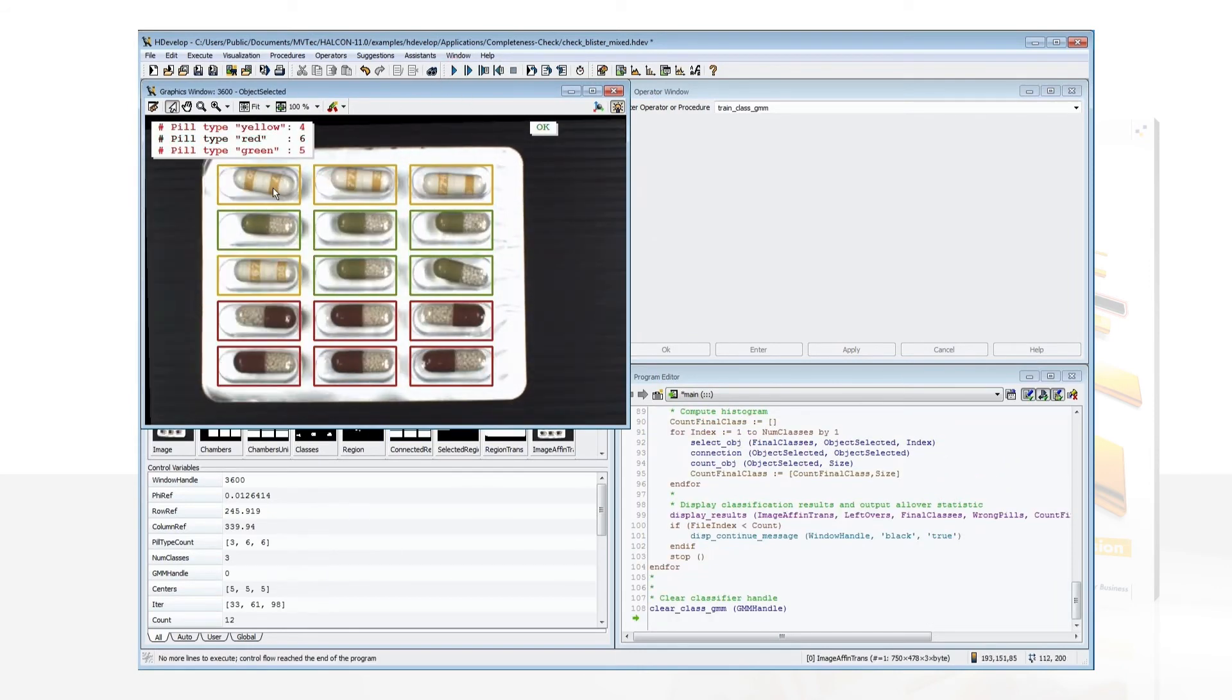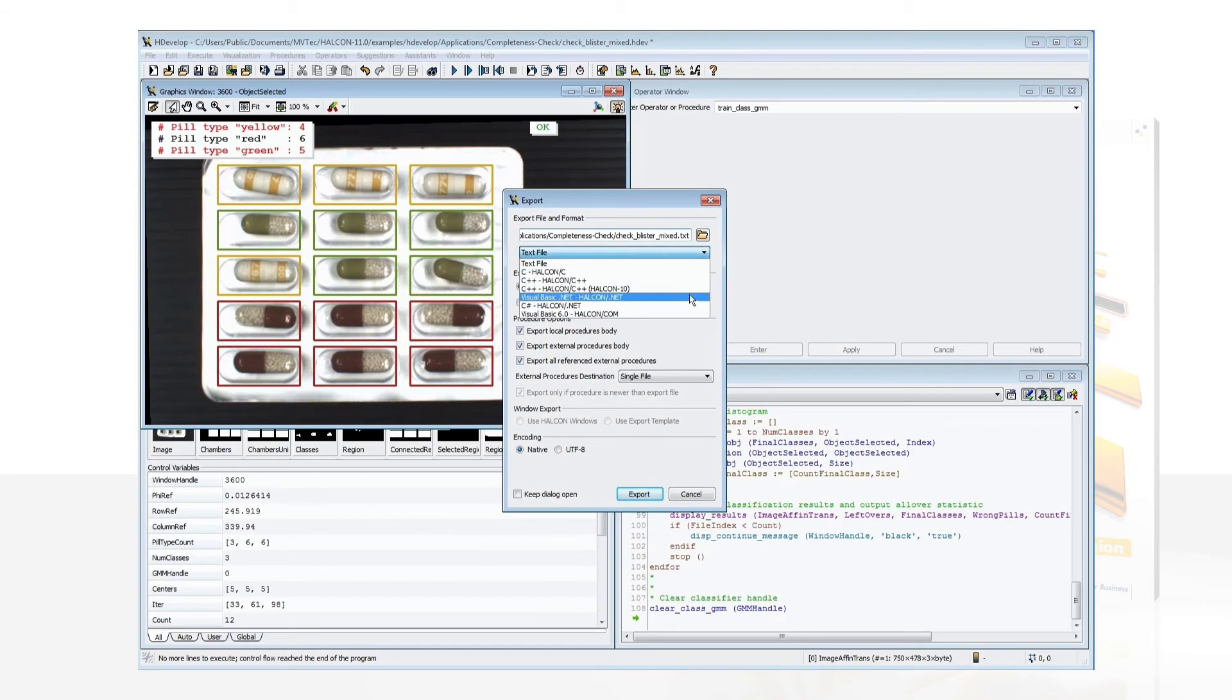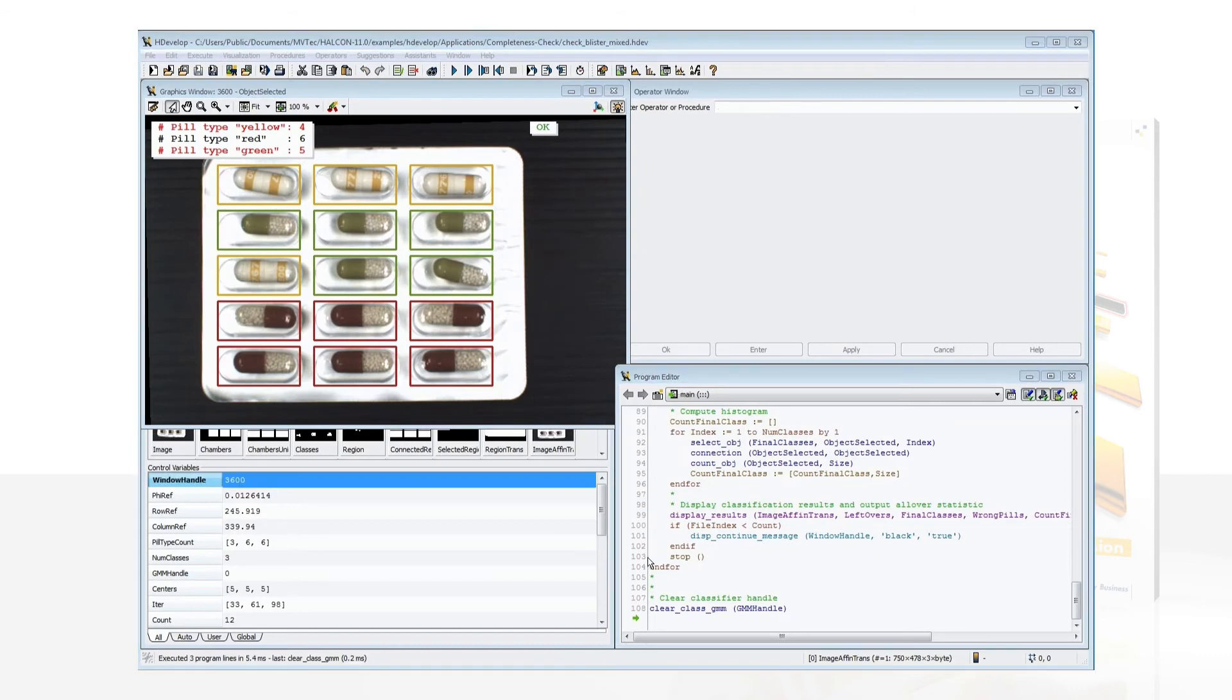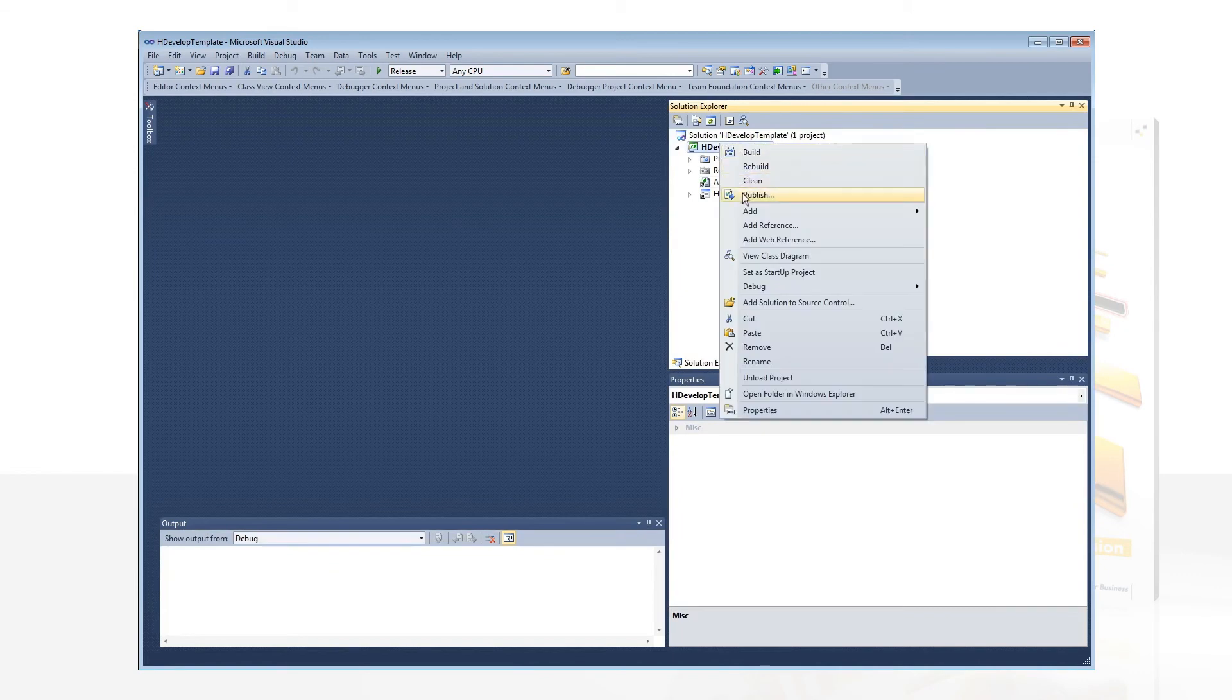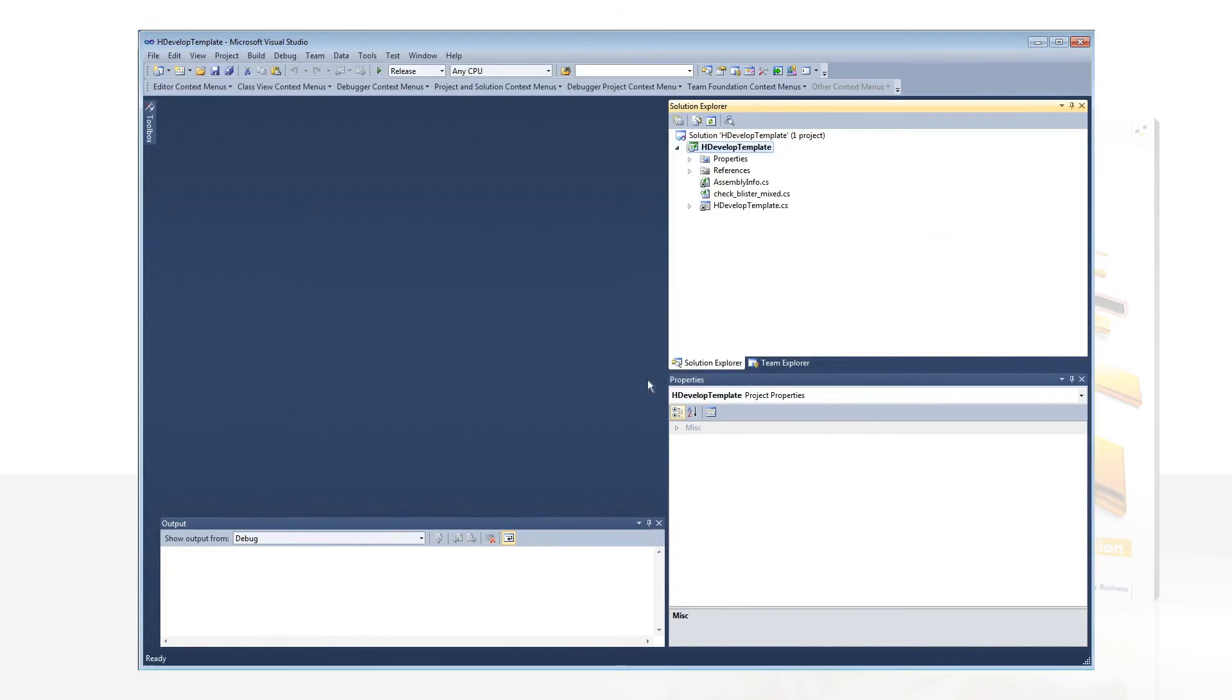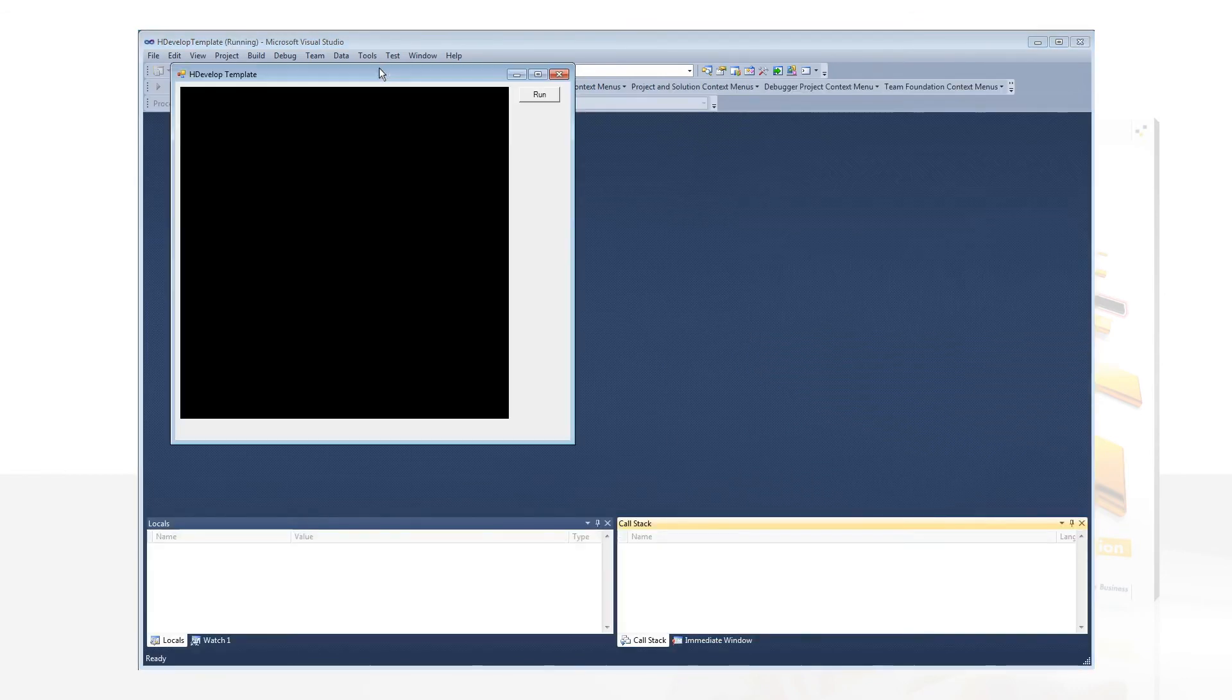HDevelop programs are platform independent. With a few clicks, you can export them to the programming language of your choice. You can combine the exported file with a template project that is included in the HALCON installation and run your program as a standalone application without any further efforts.